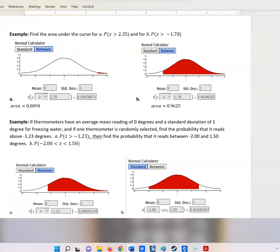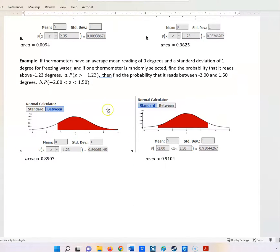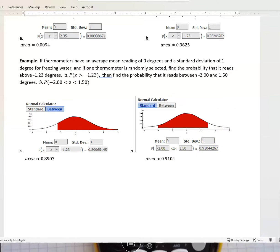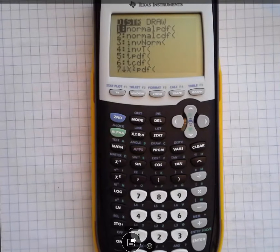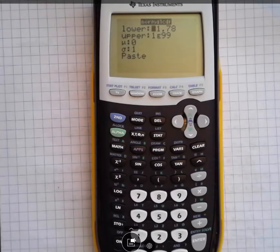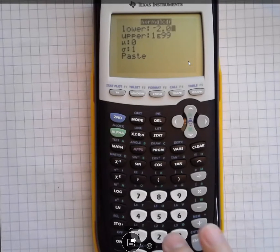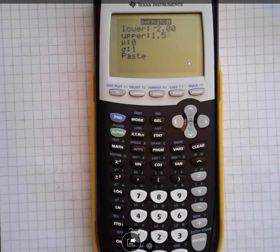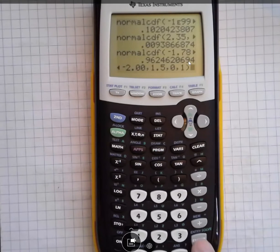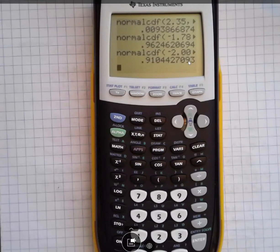One more thing to show: what if we have Z between two values? In this case, Z is between negative 2 and 1.5. Negative 2 is two steps back from 0, and 1.5 is one and a half up. We're not going to infinity on either side — we stop on the left and stop on the right. So that looks like: second function, distribution, scroll down, hit enter. We enter negative 2 as the lower and 1.5 as the upper, keep mean 0 and standard deviation 1, paste it all in, and hit enter to get 91%.